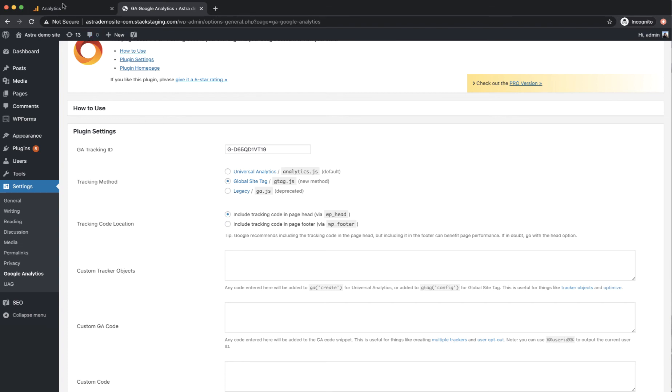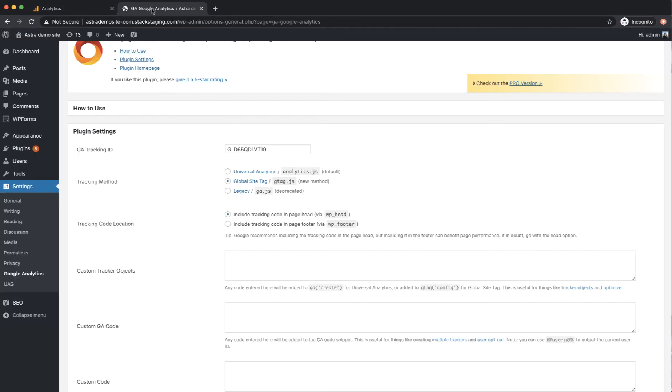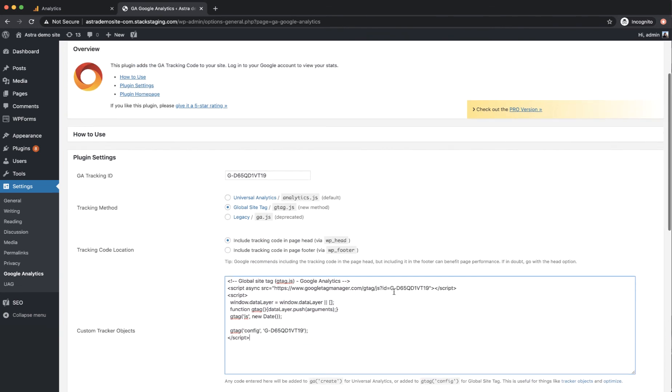So we're going to go back to analytics and it's this tag here, the global site tag: copy and paste this as the first item into the head of every web page you want to measure. So if I copy that, go back here and paste it, drop that down so you can see.